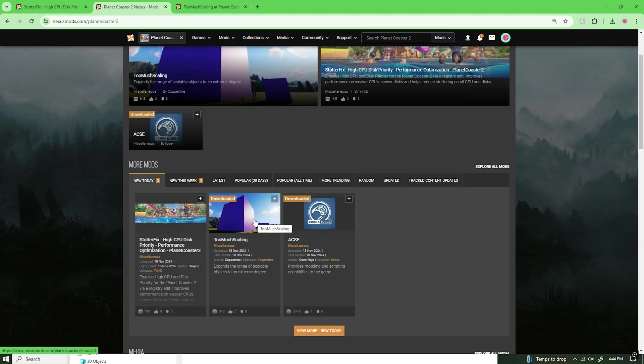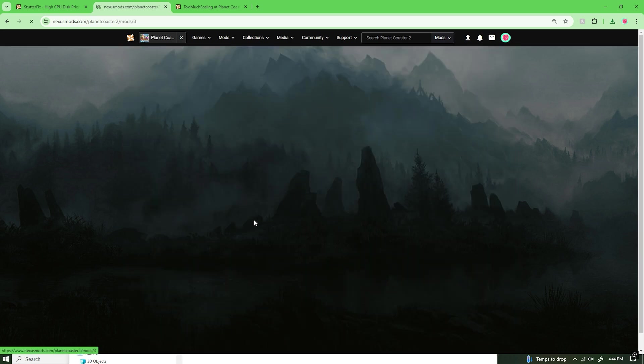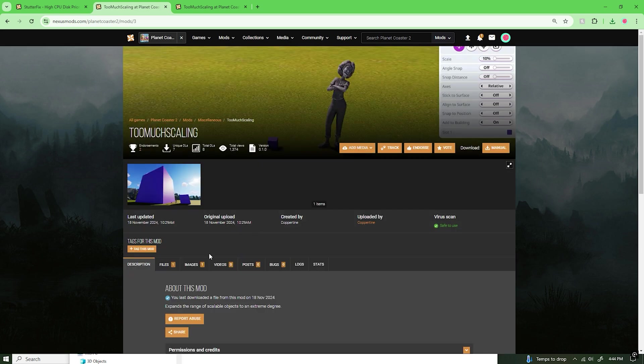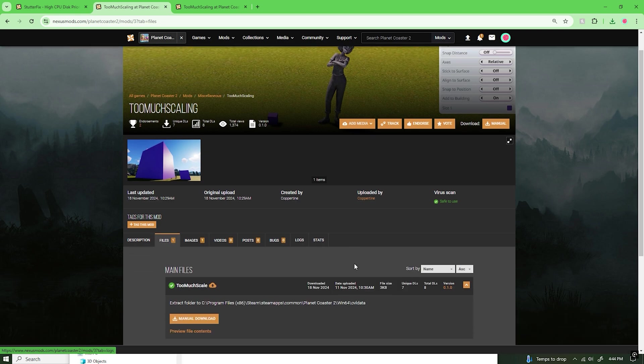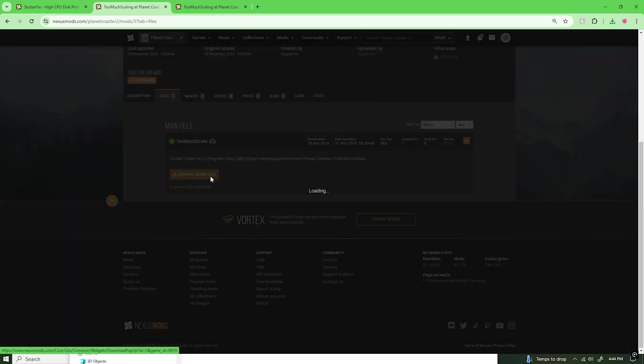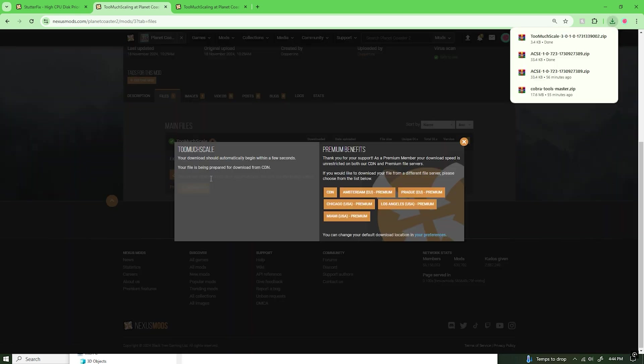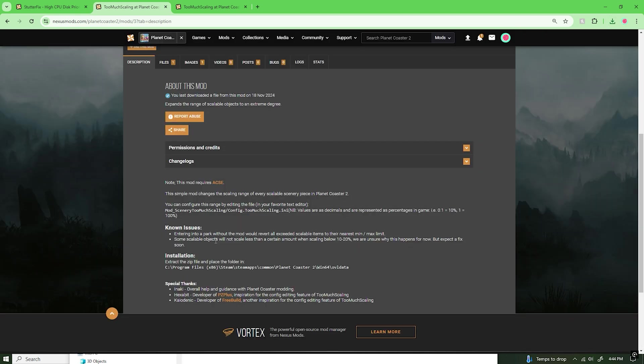The same with Too Much Scaling by Coppertine. We can navigate to that page right there. We can navigate to Files and we can click on Manual Download. And again, keep in mind, once again, you can see installation instructions right down here.